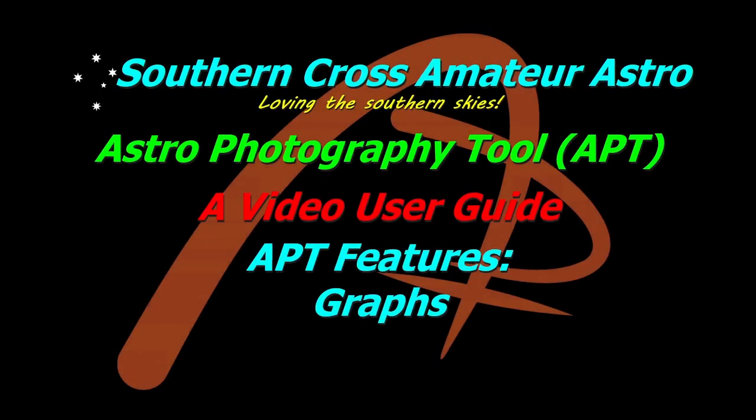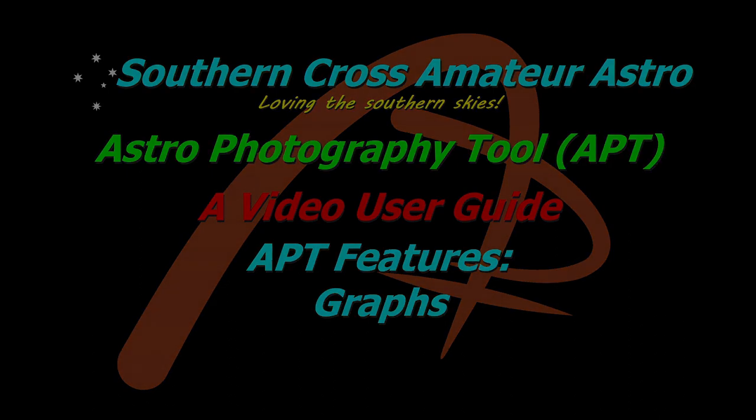Hi all, welcome to Southern Cross Amateur Astro and our video user guide for APT, where today we're taking a look at the graphs feature. This is available to you under the tools menu or by using the Alt-G shortcut.